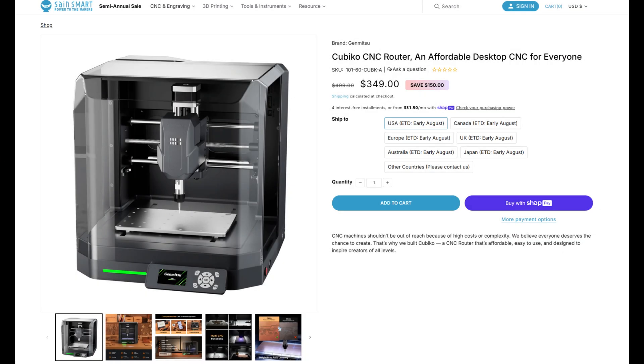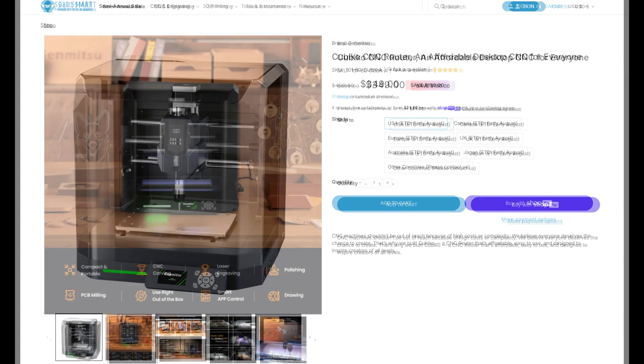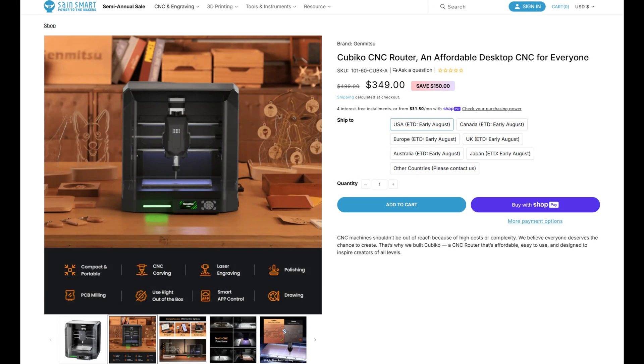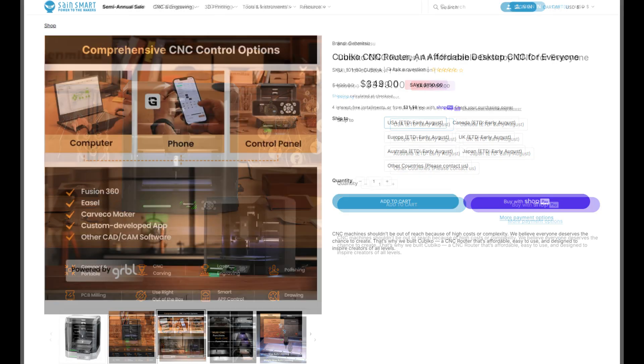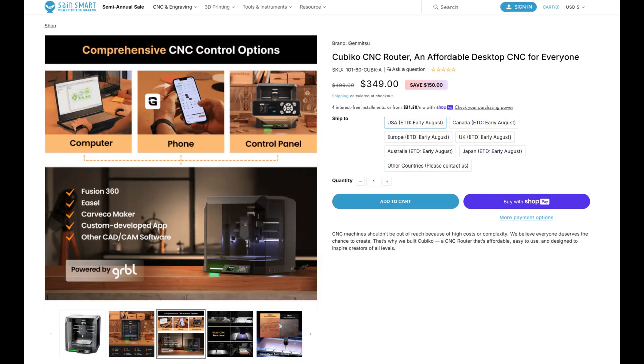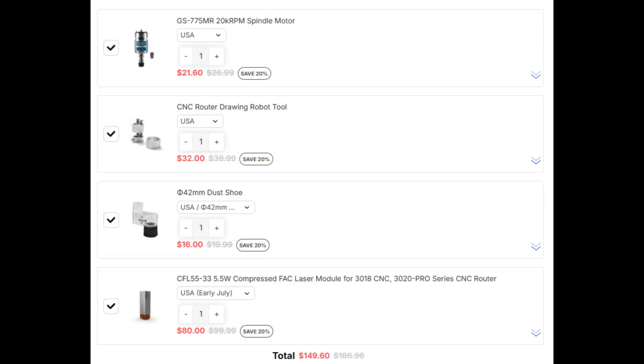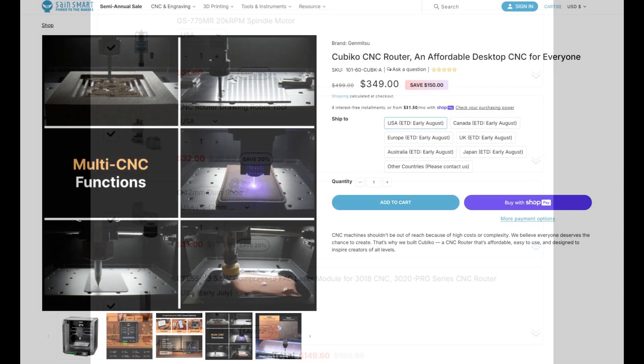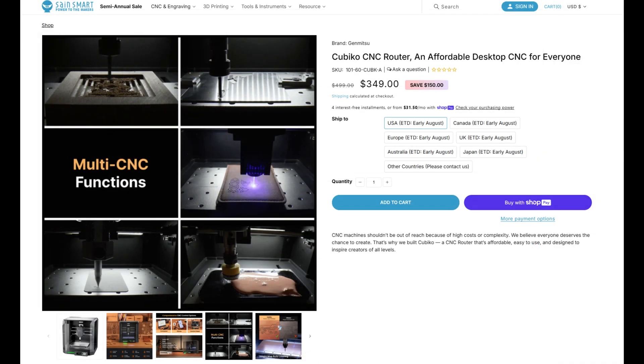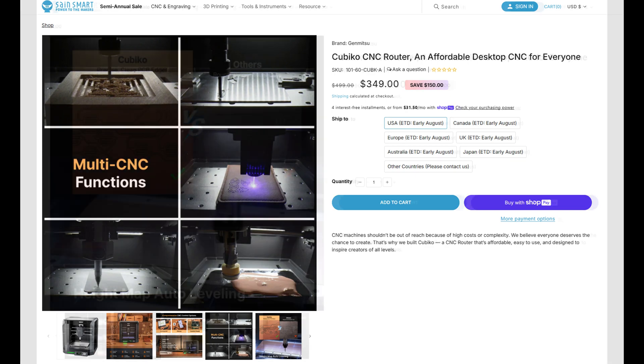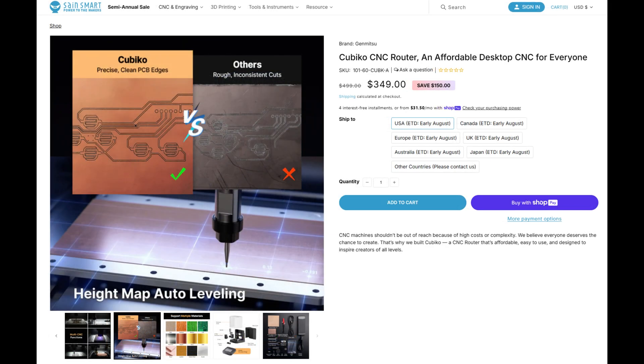The Genmitsu Cubico CNC Router is on sale for US$349 at the time of recording. The optional accessories are insanely low priced. The upgraded 20,000 RPM spindle is $21. The drawing tool is $32, the dust shoe is $16, and the 5.5 watt laser module is $80. At $350, this is one of, if not the lowest priced entry level CNC routers on the market. If you want to learn a new skill, but don't want to shell out a few thousand dollars for a CNC router, then the Cubico could be the CNC router for you.